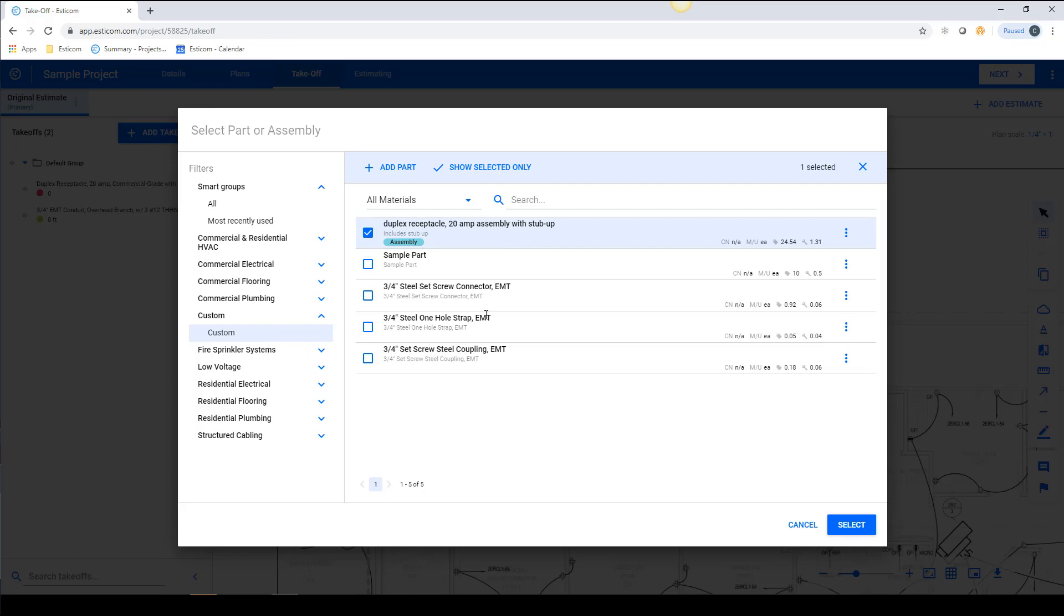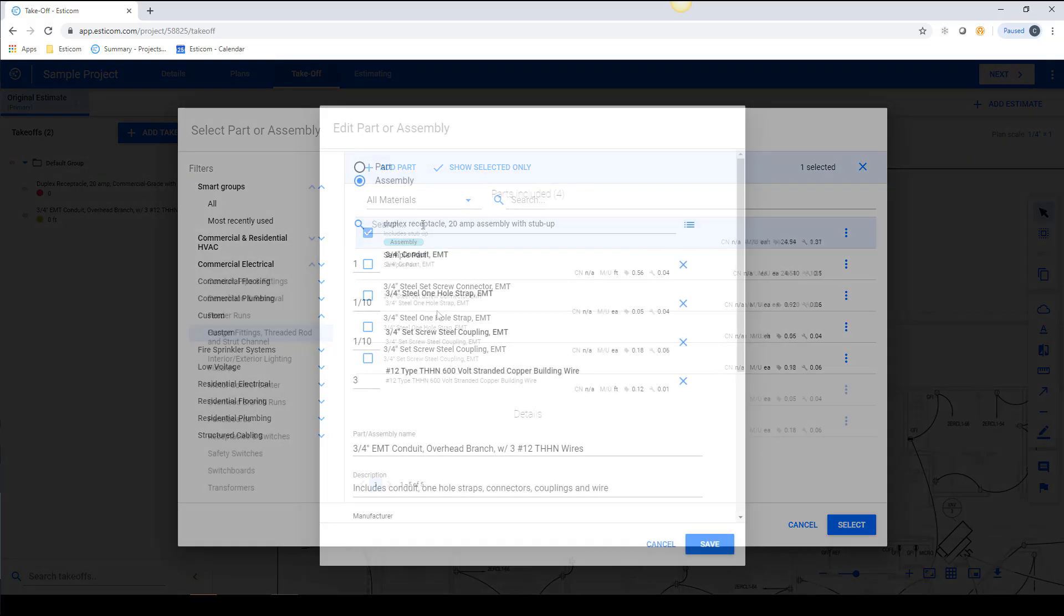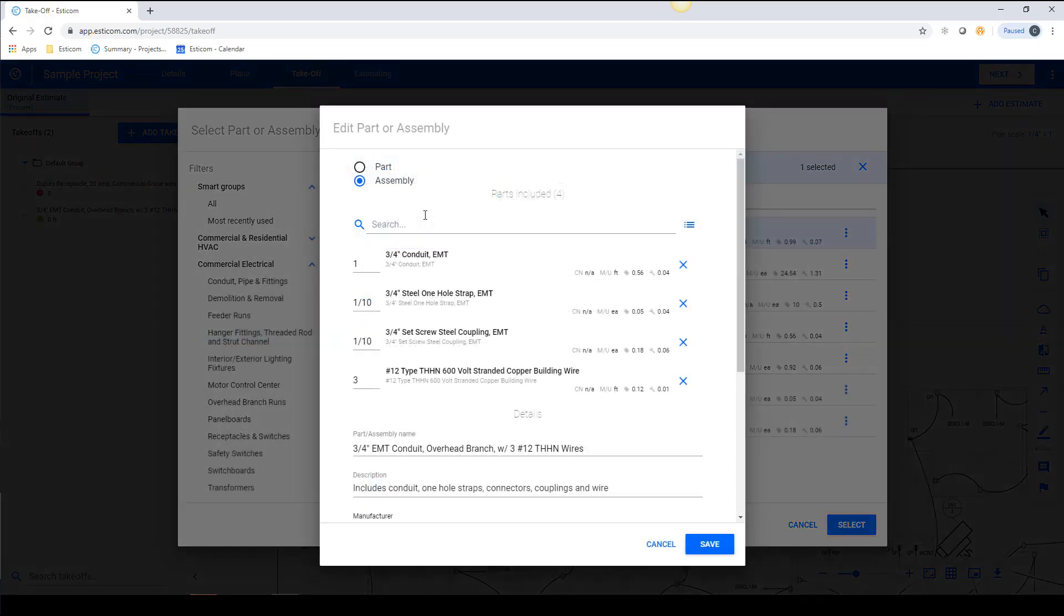Now that we've built a simple part and assembly, let's create an assembly based on a linear measurement. Now all the steps are the same as the previous example, so we'll jump ahead and focus on the parts ratio, which are different because it's based on how frequently you want the items installed per foot.